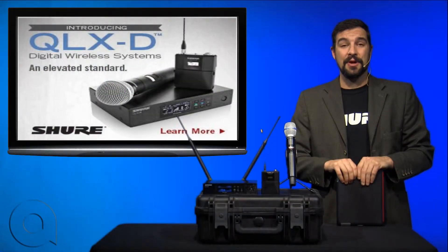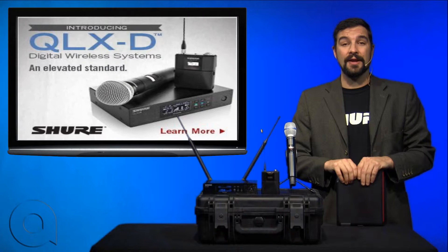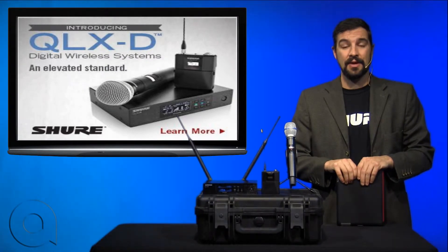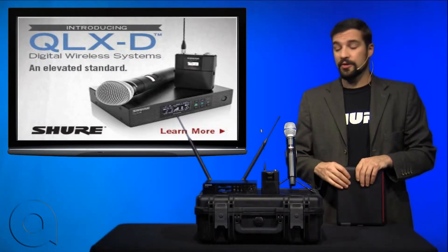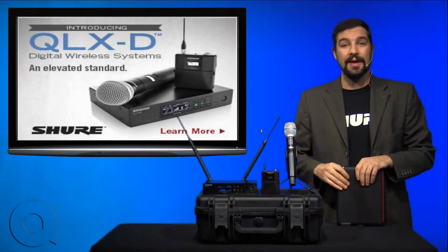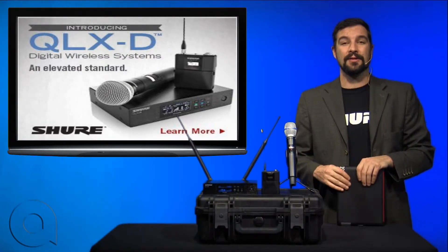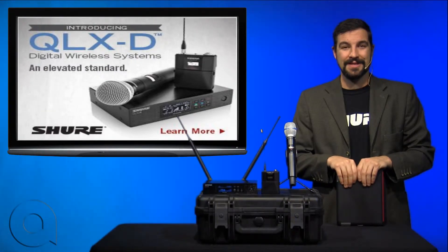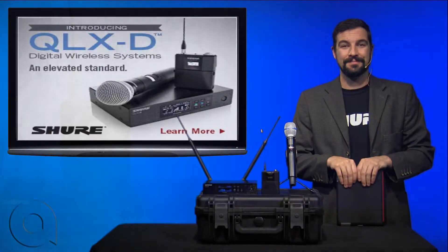Hi, I'm Brian Christ with AudioBiz, and today we're going to teach you how to use the Shure Plus Channels app to monitor and control the QLXD series of wireless by Shure. Let's get started.